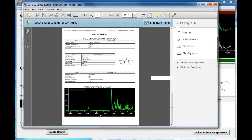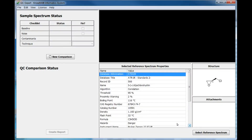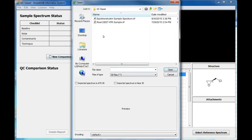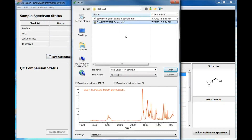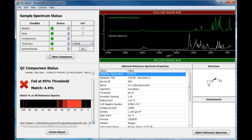Now, let's see what QC Expert does when there is not a good match. We'll compare the same sample spectrum to a completely different reference spectrum. As you can see, the sample fails as it is obviously not a match to the reference spectrum.